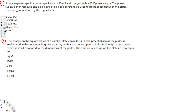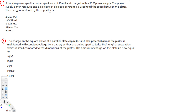Let's do this problem. The question asks: a parallel plate capacitor has a capacitance of 10 millifarad and is charged with a 20-volt power supply. The power supply is then removed and a dielectric of dielectric constant 4 is used to fill the space between the plates. What is the energy now stored by the capacitor?